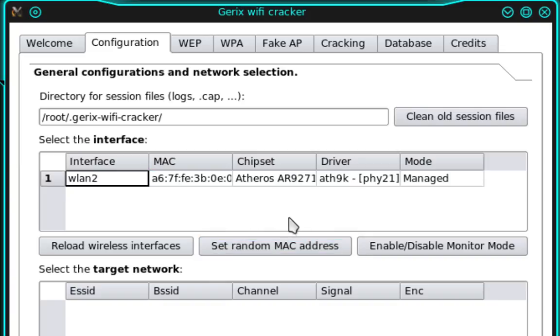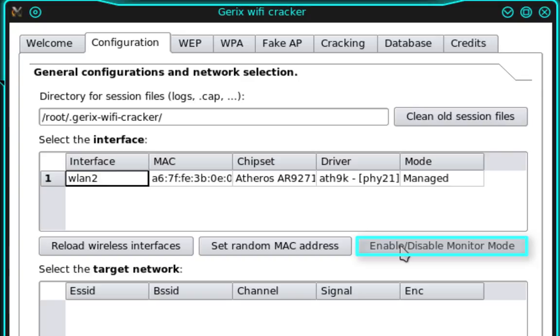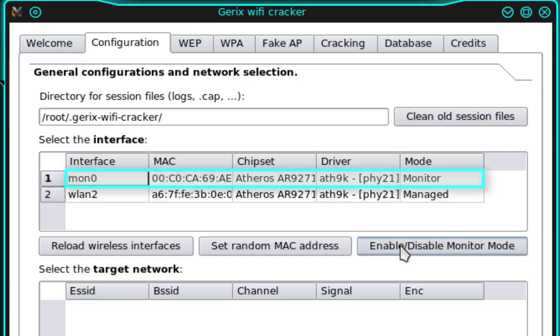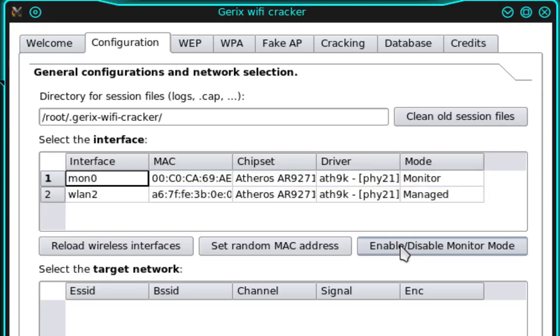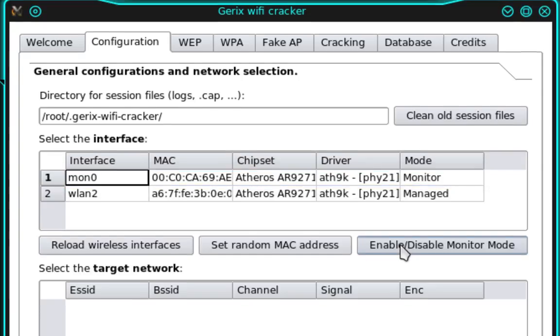And now we need to select Enable/Disable Monitor Mode. And what this is going to do is put our device into monitor mode and create a virtual interface called Mon Zero. Okay, now that we've put our device into monitor mode, we need to scan for available access points.